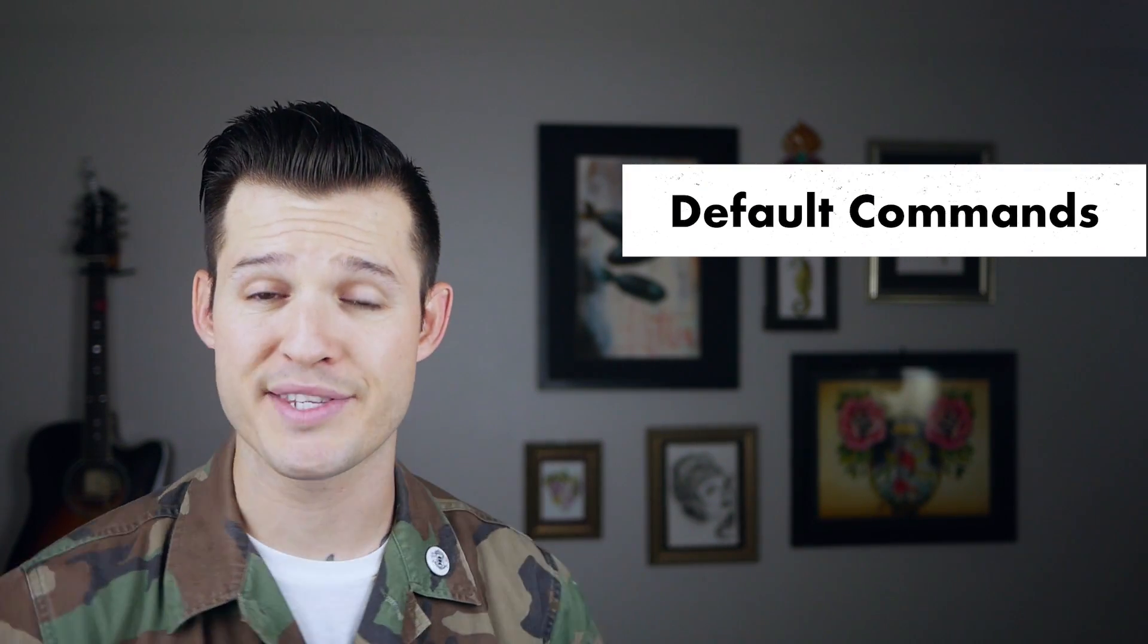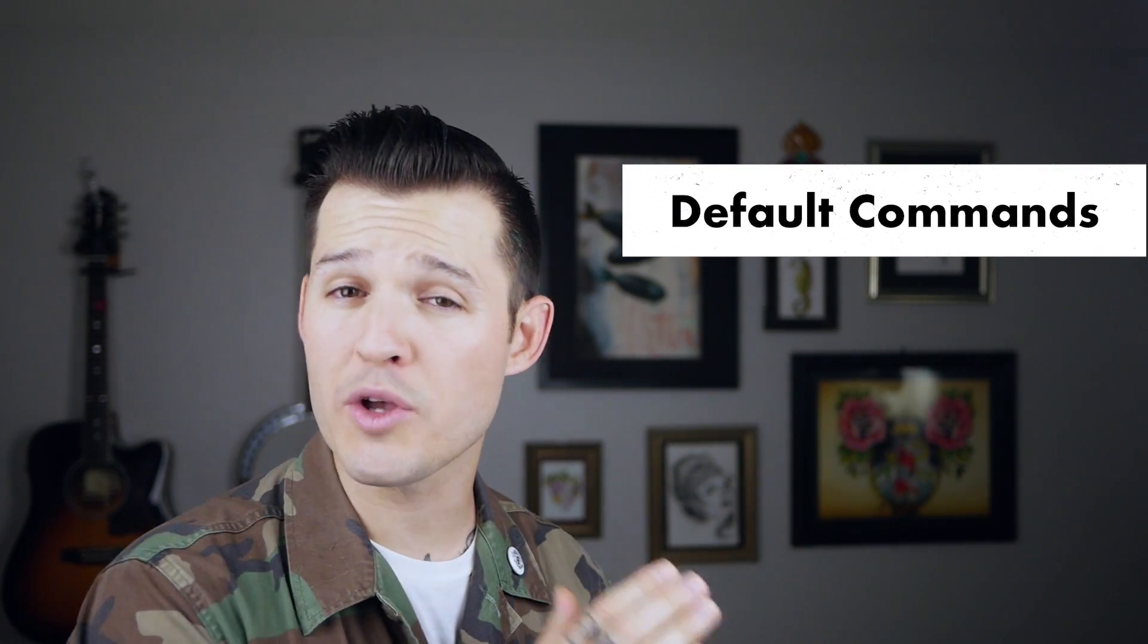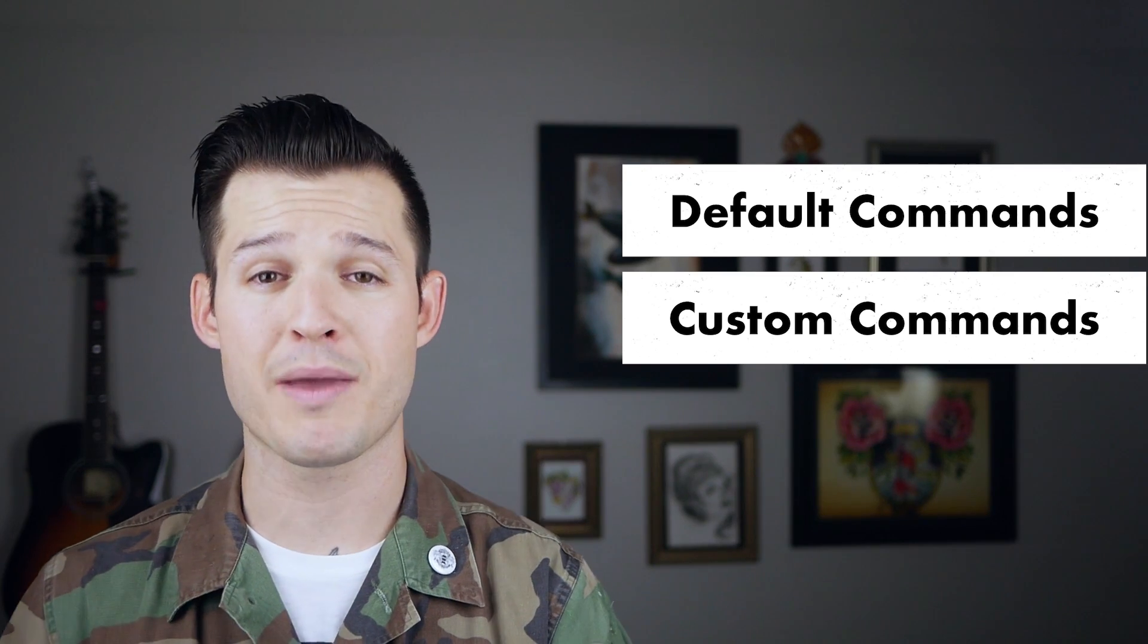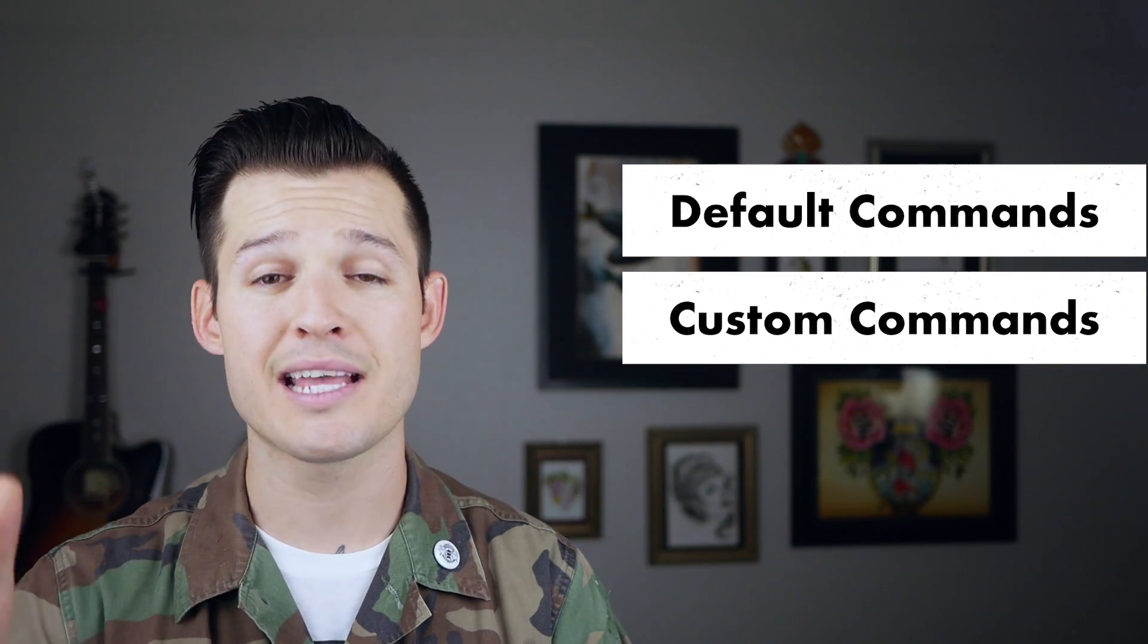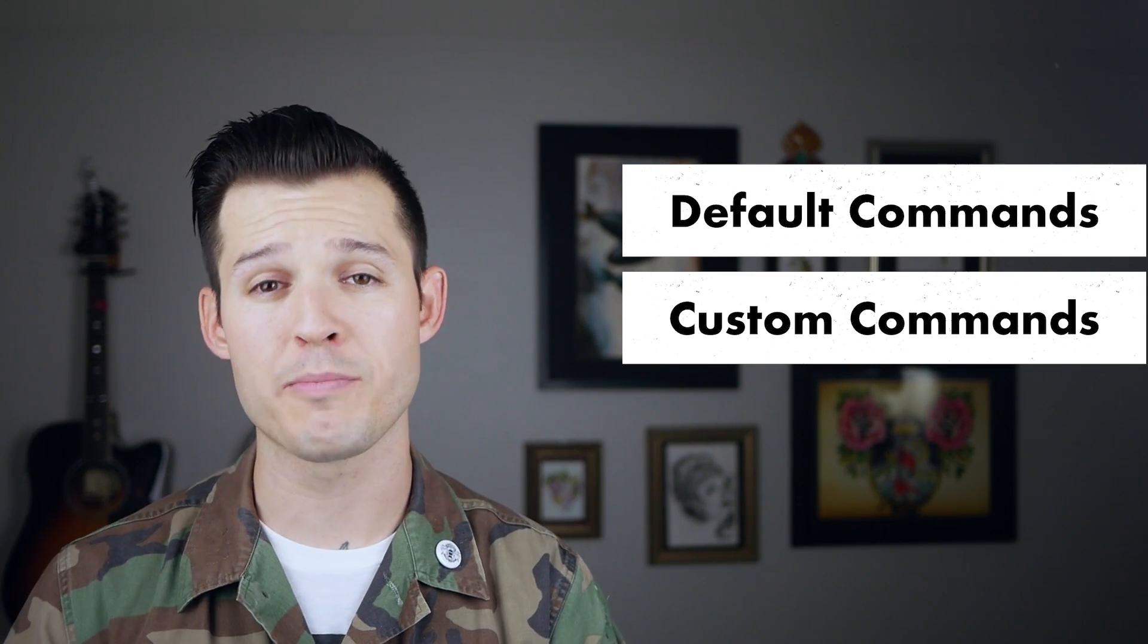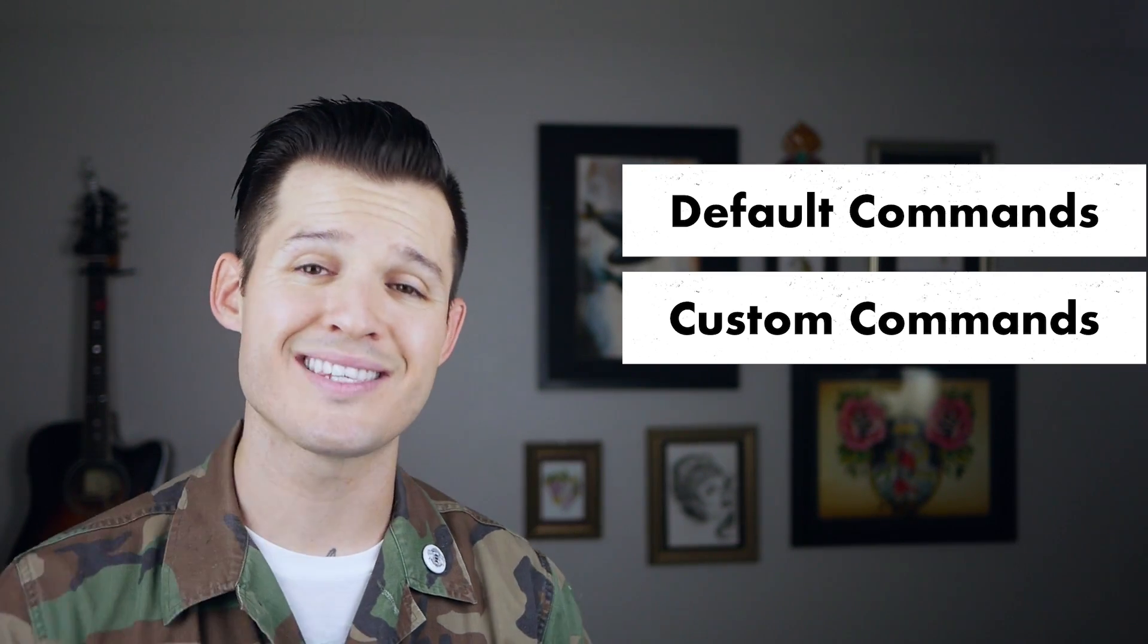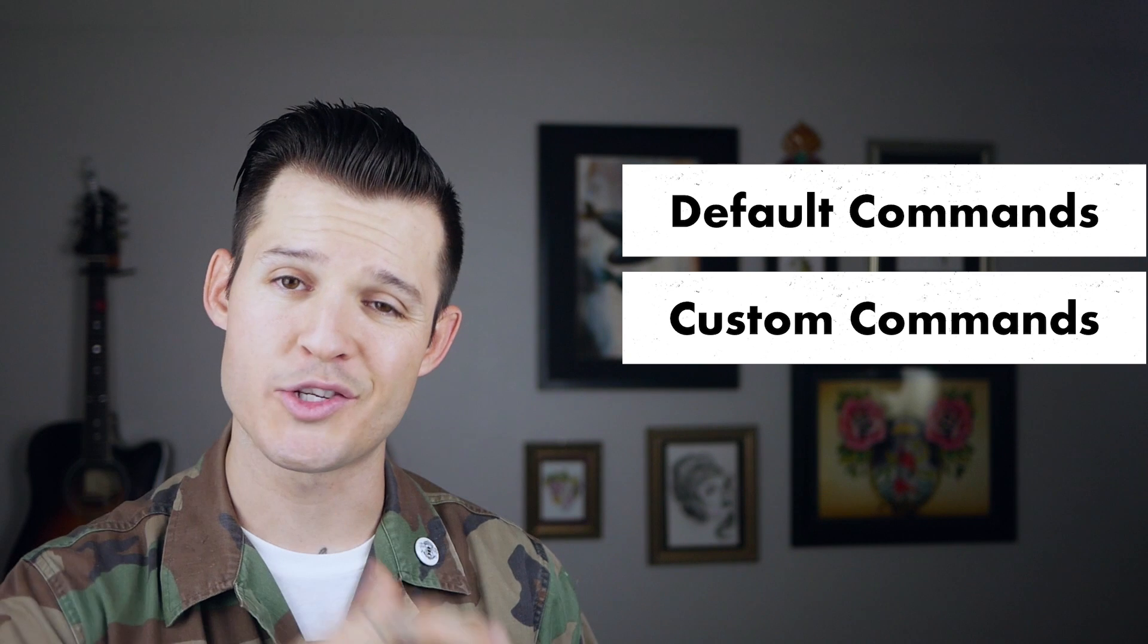Today I'm gonna break the video up into two parts. One is the default key commands that are inside of Sketch, and then we're also gonna be talking about some custom key commands, how to set those up on your Mac, and how to use them inside of Sketch. Let's do it.